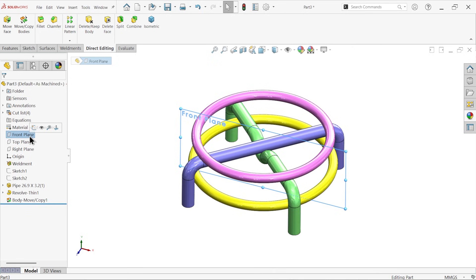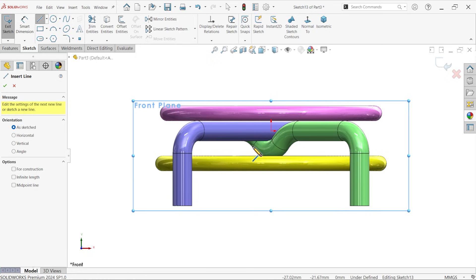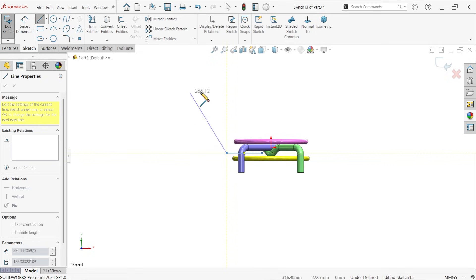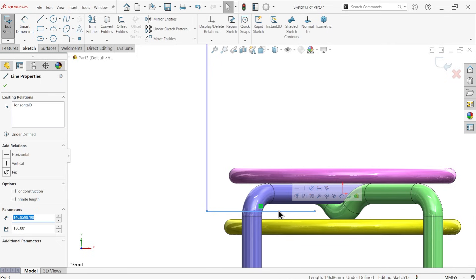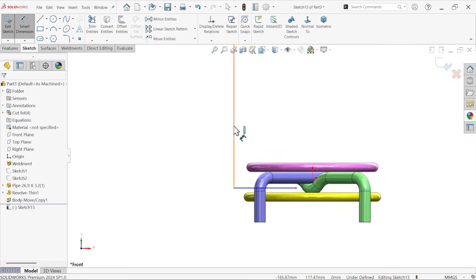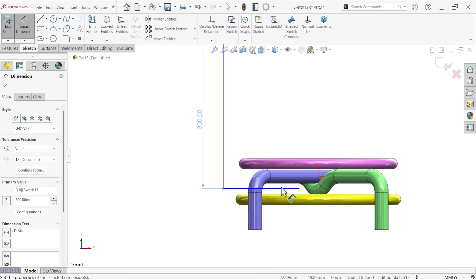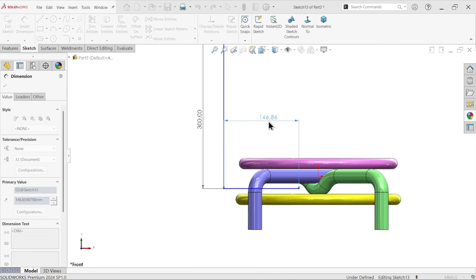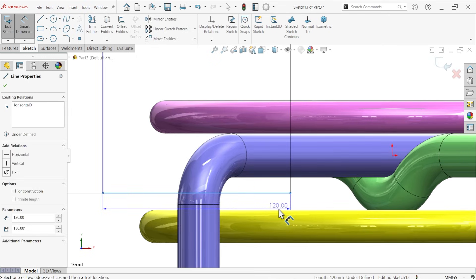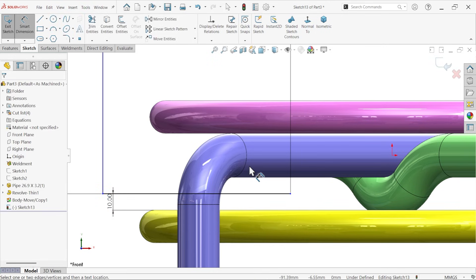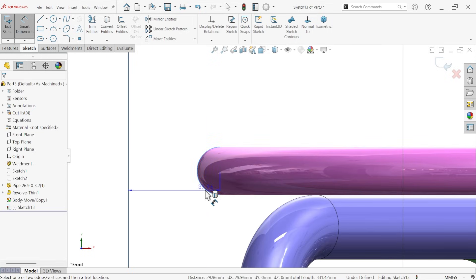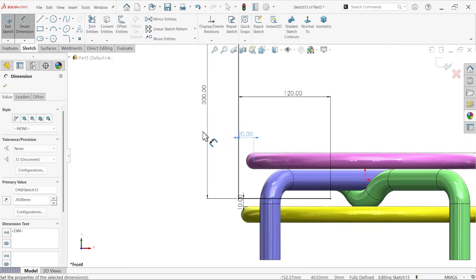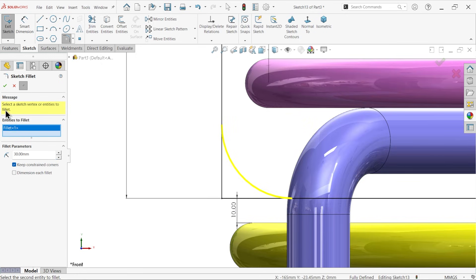Now select front plane, sketch, activate line. This is horizontal. Let's apply smart dimensions: 300 millimeter, 120. Now location from here to this edge, pipe upper edge, only 10 millimeter. And distance from here to this pipe center point, 20 millimeter. Fillet, 30, and select this edge.